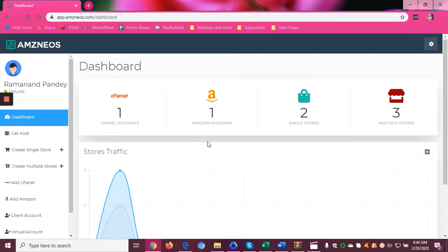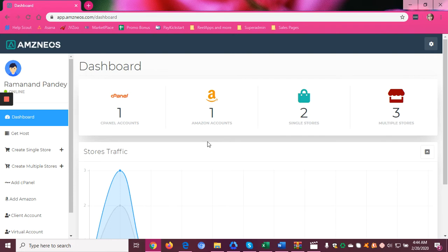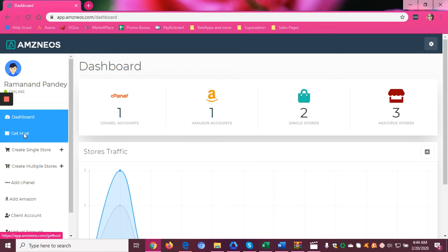Hi guys, let me walk you through the AMZNEOS dashboard. AMZNEOS is a software that lets you build a WordPress blog or what we call stores in a few clicks. You can list all the relevant products and monetize the traffic by earning affiliate commission on every purchase.